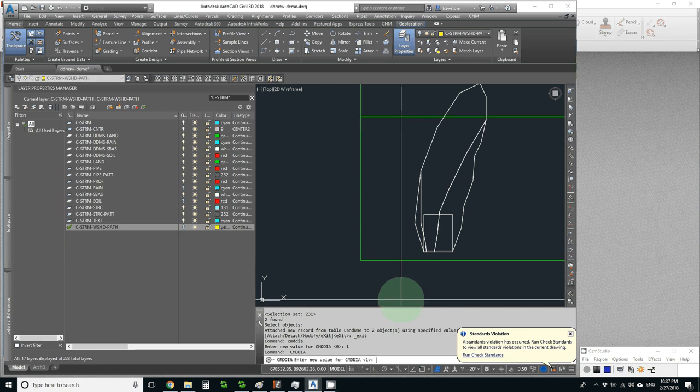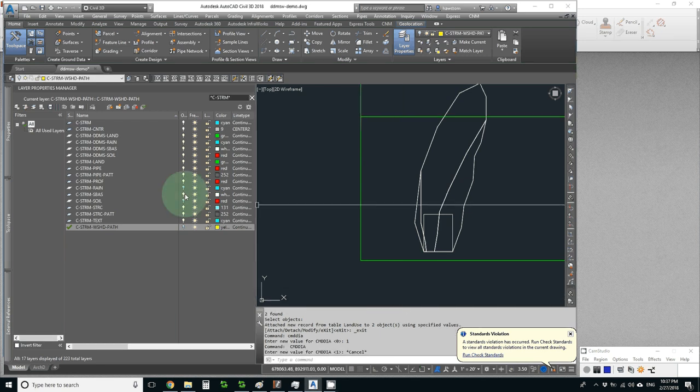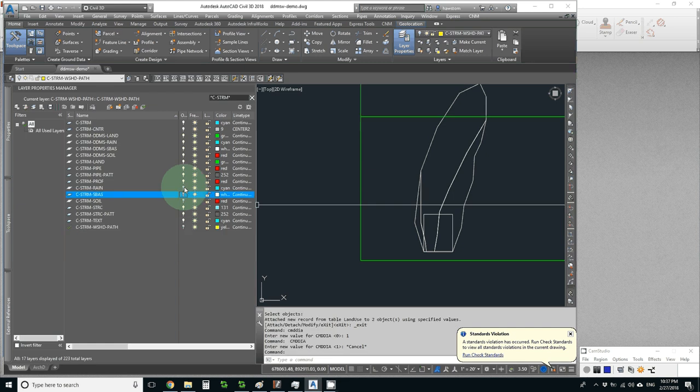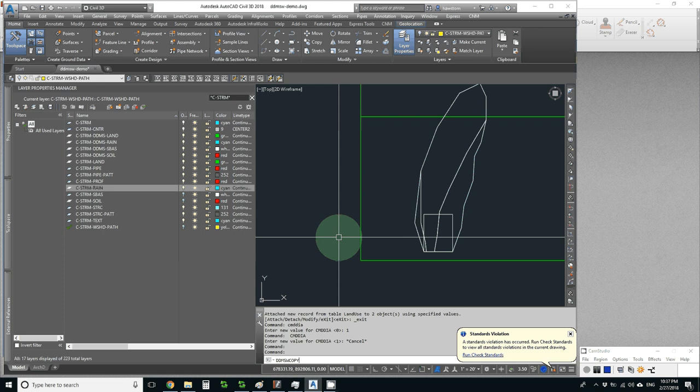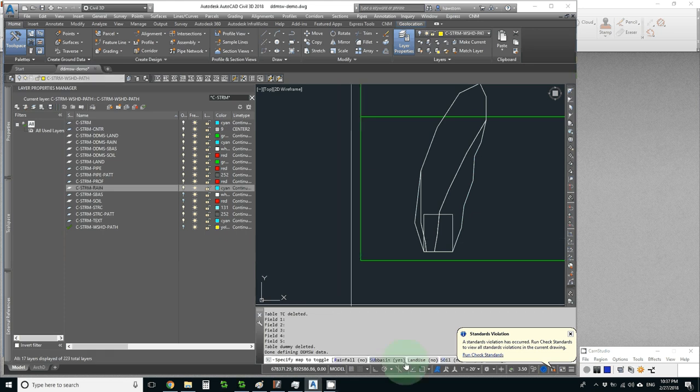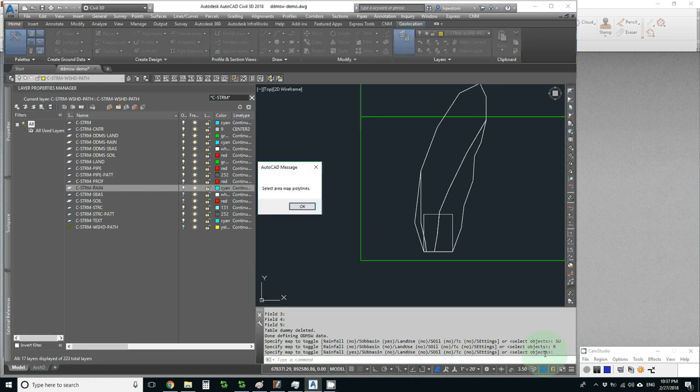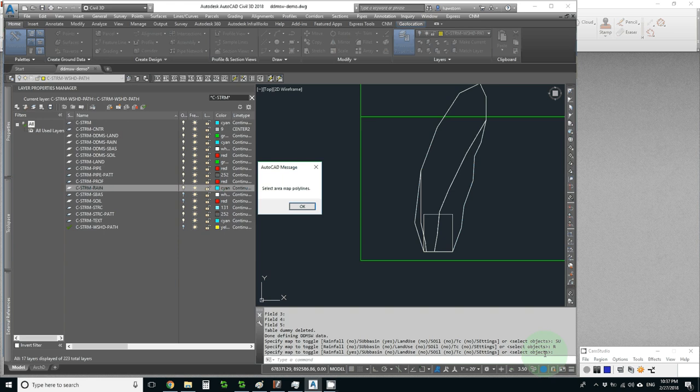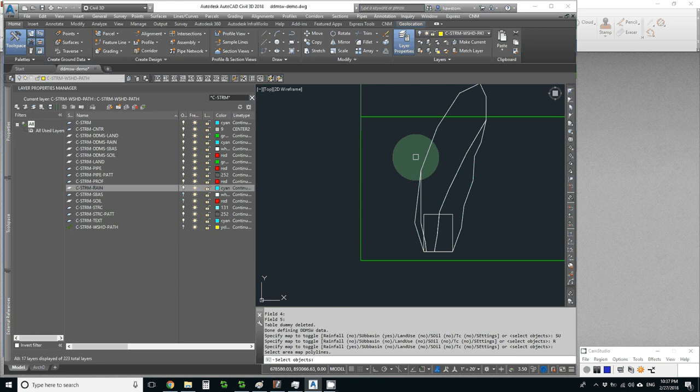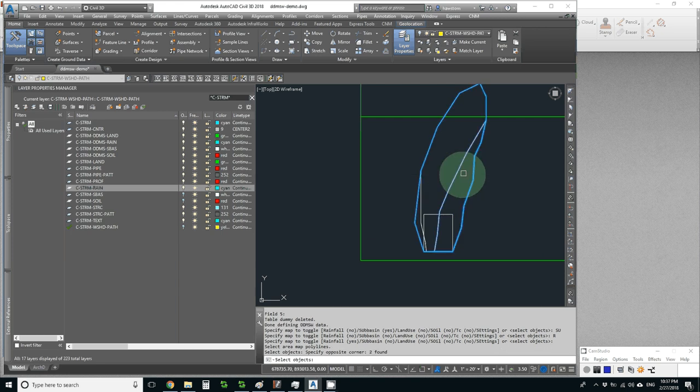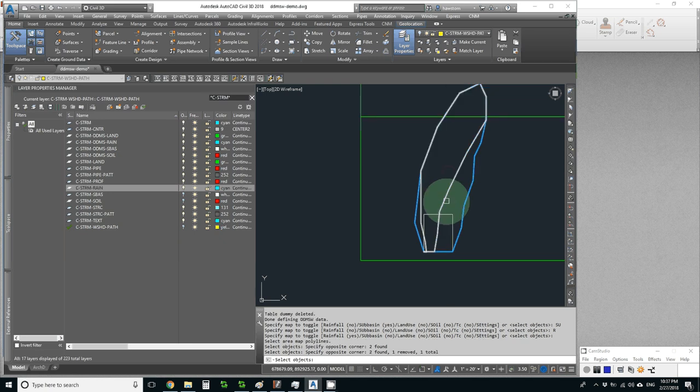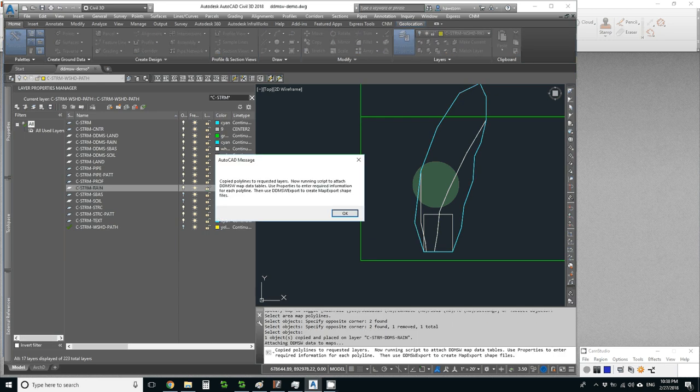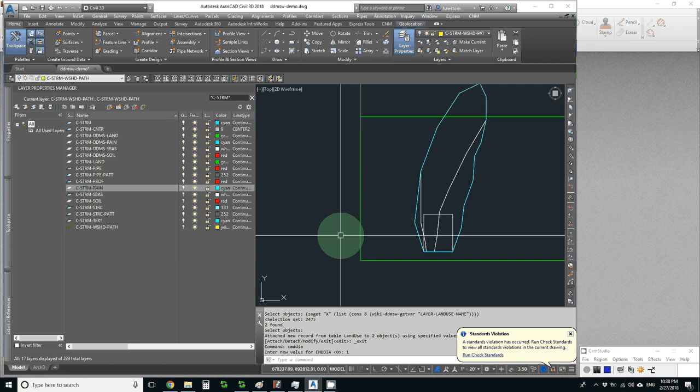I need to turn off my sub-basin and turn on my rain. Then we run DDMSW again, and I turn off my sub-basin copying and on my rain copying. Hit return and pick. Rain did not go off. I'll cheat and pick those and then remove that. That leaves my rain. One found.